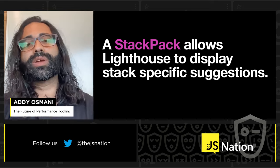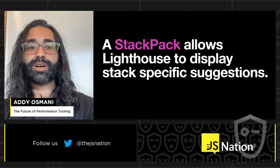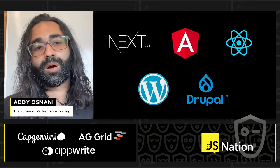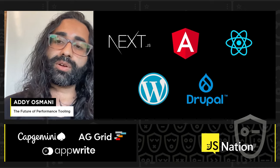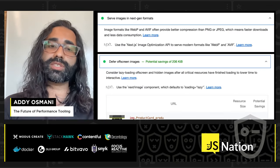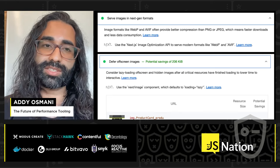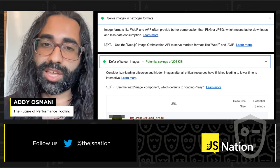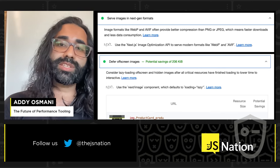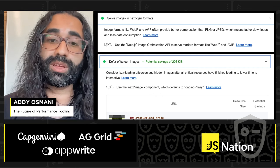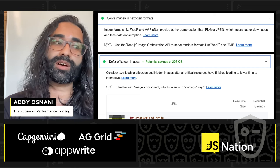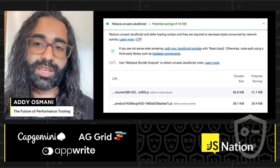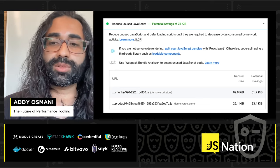Finally, we have Contextual. We introduced a feature called Stack Packs, which allows Lighthouse to display stack-specific suggestions. We know many people are using frameworks or CMSs when building. In a Next.js application, for example, rather than just saying to use a modern image format, we'll tell you to use the Next.js image optimization API to serve modern formats like AVIF. Rather than telling you to lazy load images, we'll tell you to use the Next.image component which defaults to loading equals lazy. We'll also tell you when to consider splitting JavaScript bundles using React.lazy or a library like loadable components.